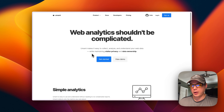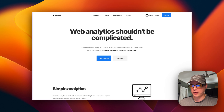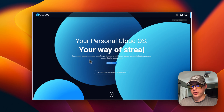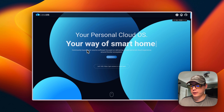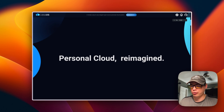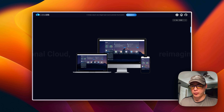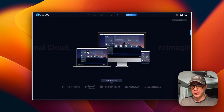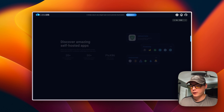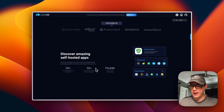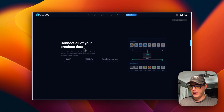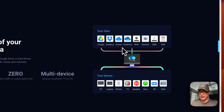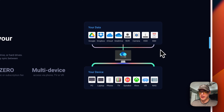We'll be installing Umami on CasaOS, which is a personal cloud operating system. It manages your Docker Compose apps — and that's what Umami is compiled with: a Docker container running Docker Compose. It has a lot of self-hosted apps and connects you with data from third-party sources like Google, Dropbox, iCloud, OneDrive, and NVR cameras in HD and SD.